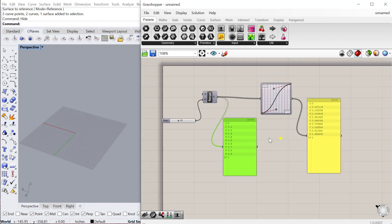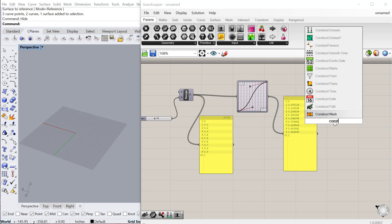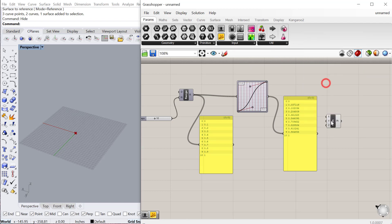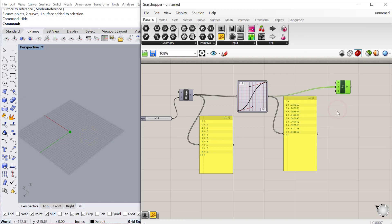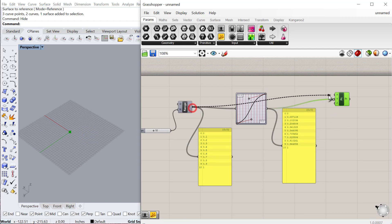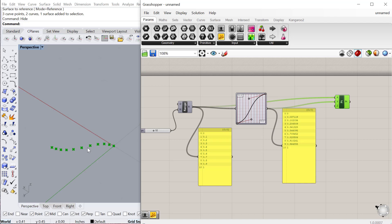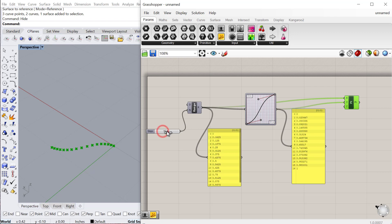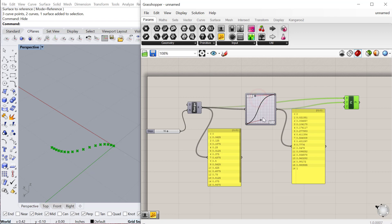You can then use these values. For example we could construct a point, and we could use these values let's say for the y value, and then for the x value we could use these original numbers. If we zoom way in here we can see it starts to use that curve, and of course it's going from zero to one to create those values. As I change this graph it actually changes that curve.